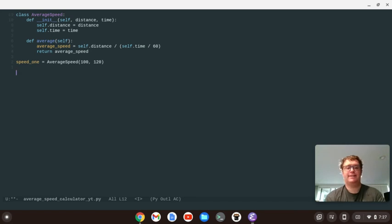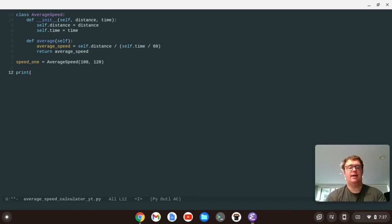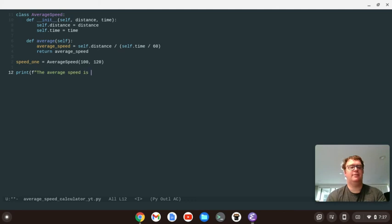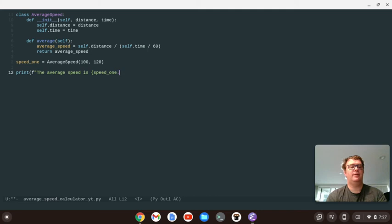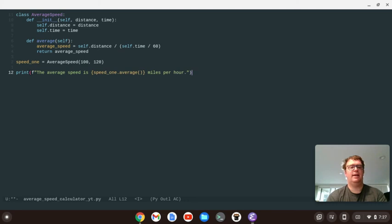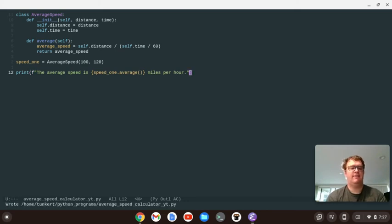Okay, and so now we're just printing out. So we'll print, using an f-string, the average speed is, and then we'll say speed one dot average. And then we'll say miles per hour. Close it out with a period, and close out our statement. And let's save it.